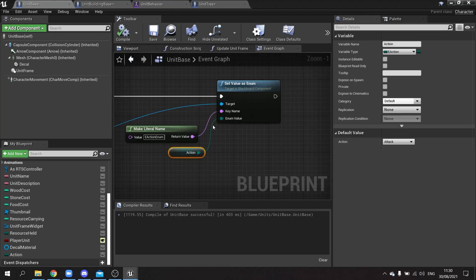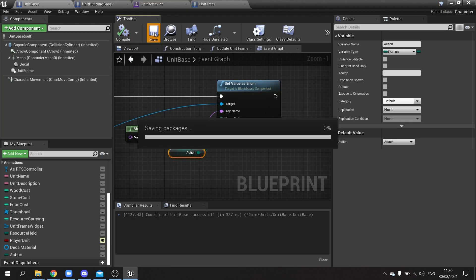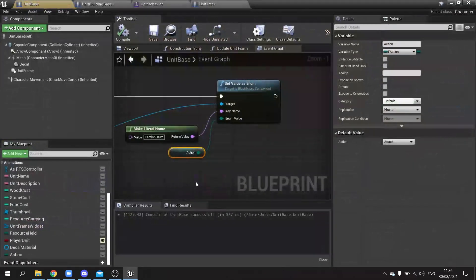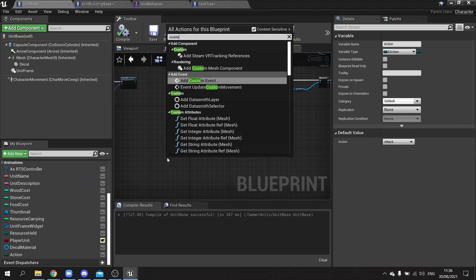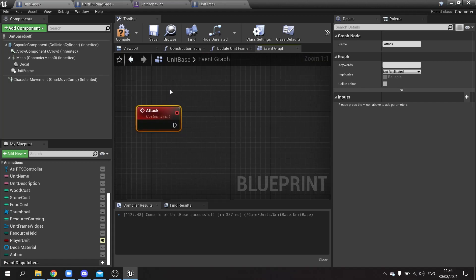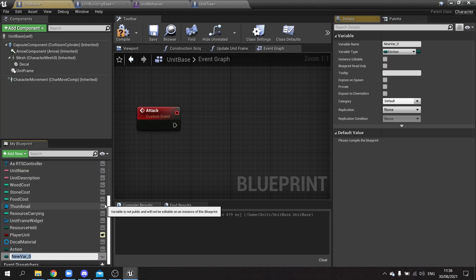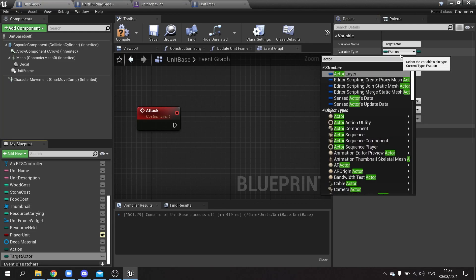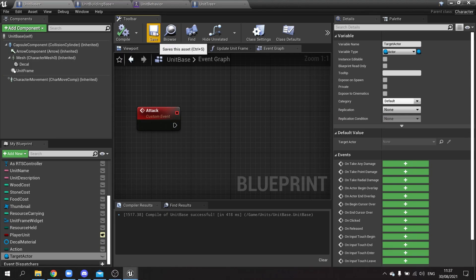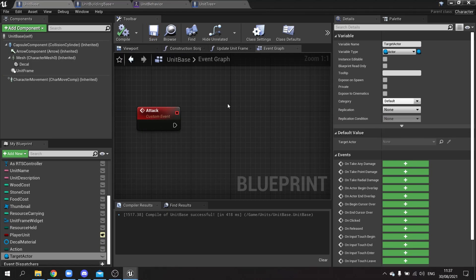The action and target location are now being set. Next, set up the attack animation. On unit base, create a custom event called 'attack'. Also add a variable called 'target actor' of type Actor object reference. Save — this will be used to know which actor to deal damage to.